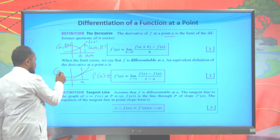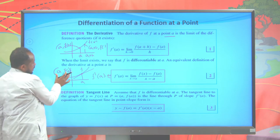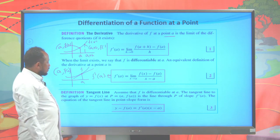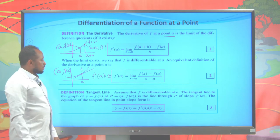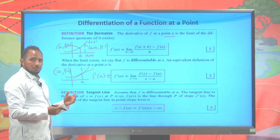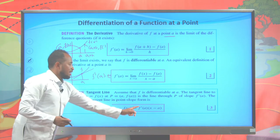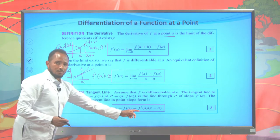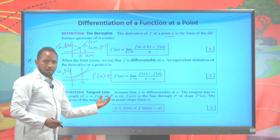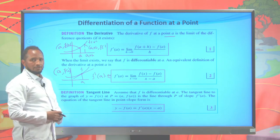We can write the equation of the tangent line at that point using the point-slope form. We have the slope, which is m or f prime of A. The point is A comma f of A. So to write the equation of this tangent line, it is y minus f of A equals f prime of A times x minus A. This is the formula to write the equation of the tangent line at a point for a given graph.